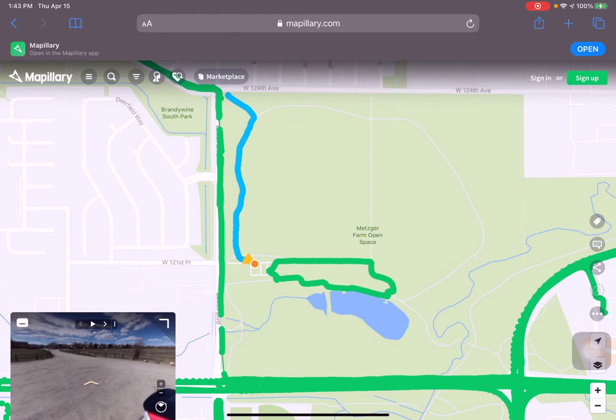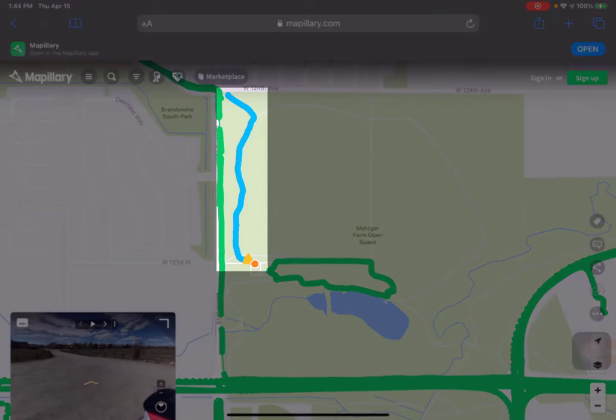Mapillary provides geolocation information based on voluntary contributions of people like us and like you and your neighbors. The first trip that we're going to take a look at on this tutorial is one that we made at Metzger Farm Open Space in Broomfield, Colorado.